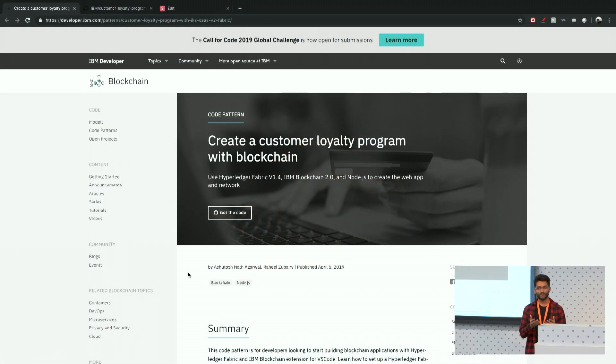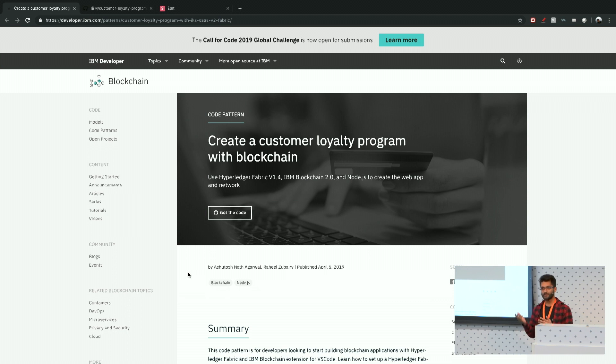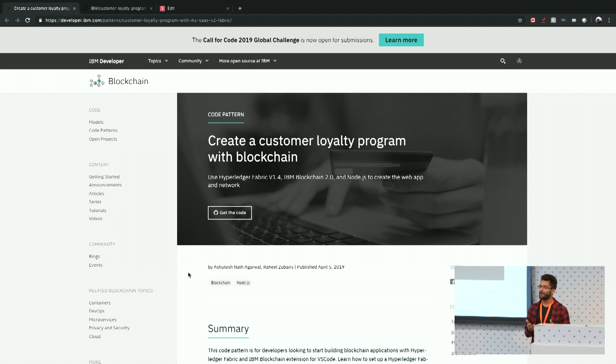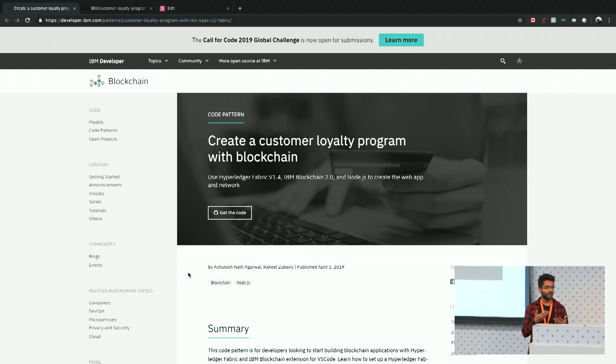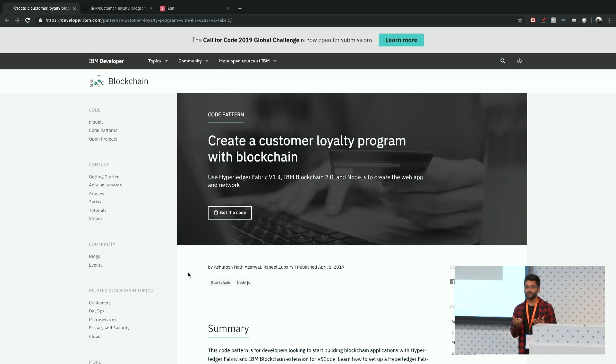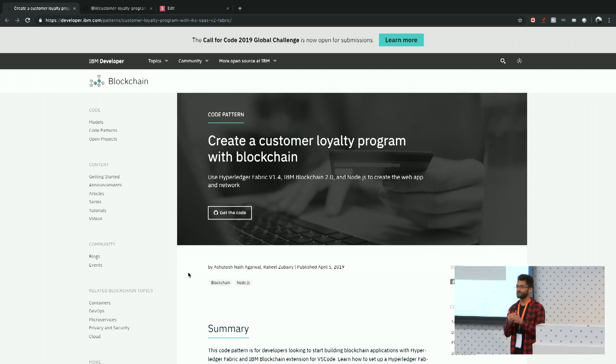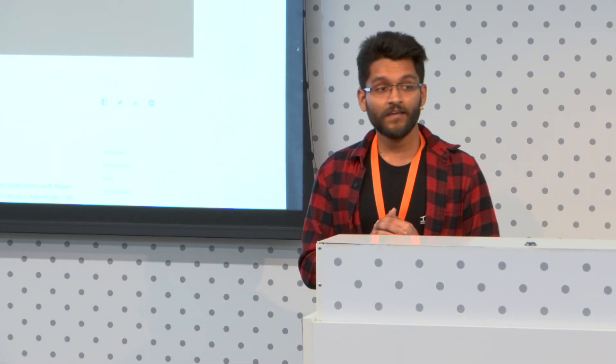Yeah, so today the use case that we're going to be talking about is a customer loyalty program, right? And these programs are essentially used by companies to reward their customers for being returning customers and making multiple purchases on their platform. So that's great for customers because they're getting some free merchandise, maybe at the end of the day to the points. And it's great for companies because they get to keep these customers and give them these incentives of free discounts or merchandises or whatsoever.